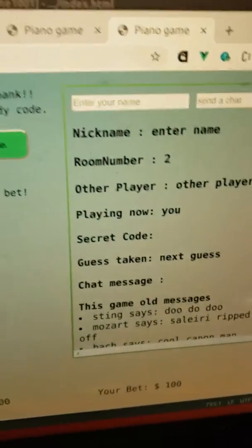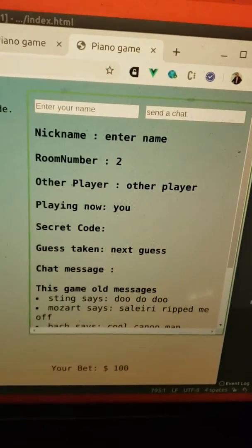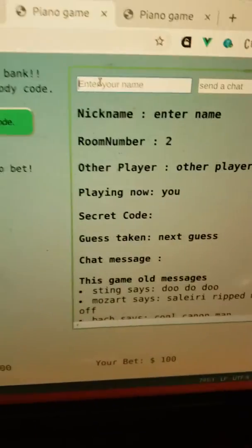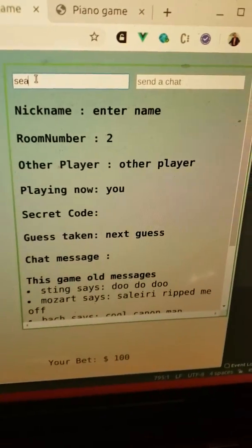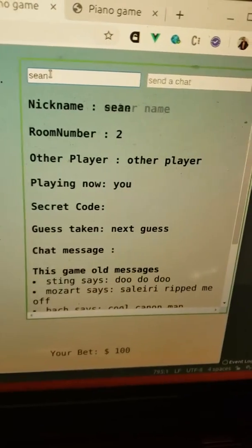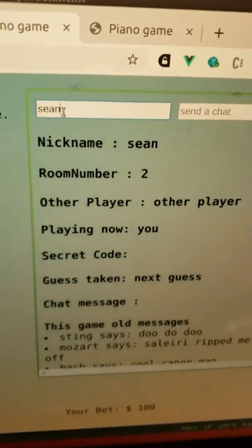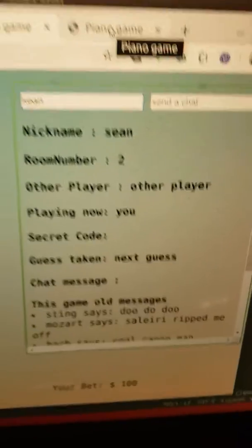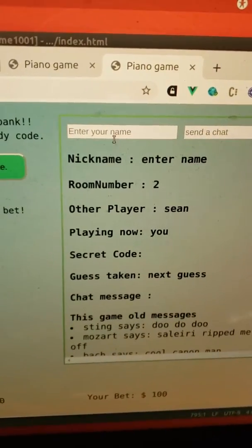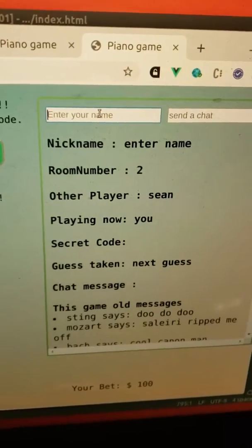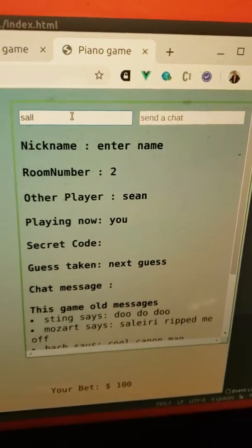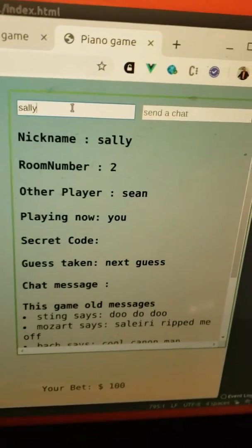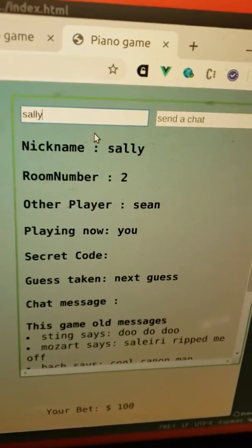So now I've got two guys in room number two. To play, the first thing you have to do is enter your name. My name's Sean and I'm in room number two and now my name's been set to Sean. And if I go to the other guy's page and she puts her name in Sally and presses enter, now her name's there Sally.